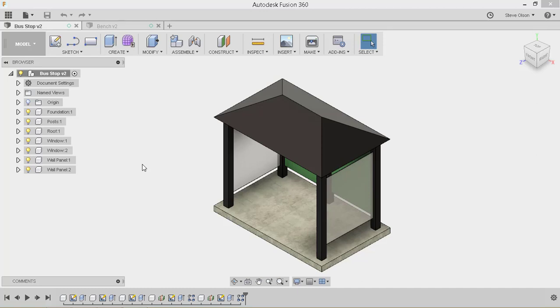So let's take a look at how we would get an FBX out of Fusion 360. Before I go through that step, though,